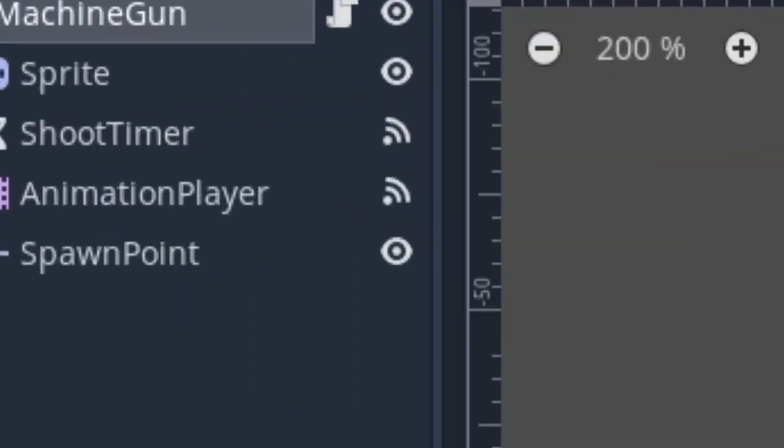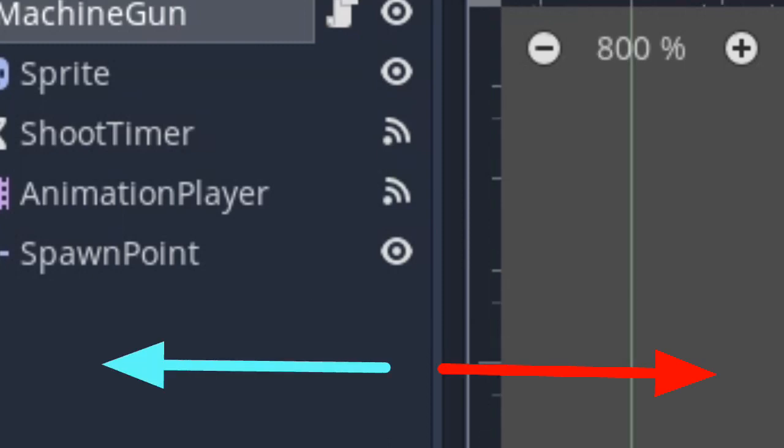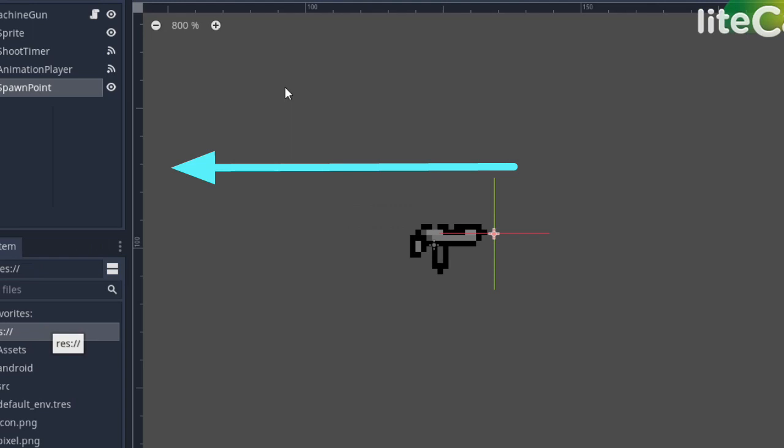is we want to rotate the spawn point, which for me is a Position2D node I called spawn point. That is basically what you need to do when you press left or right. So let's test it out. I'm going to rotate spawn point to 180 degrees to make the bullet spawn and move opposite to where the gun is pointing.